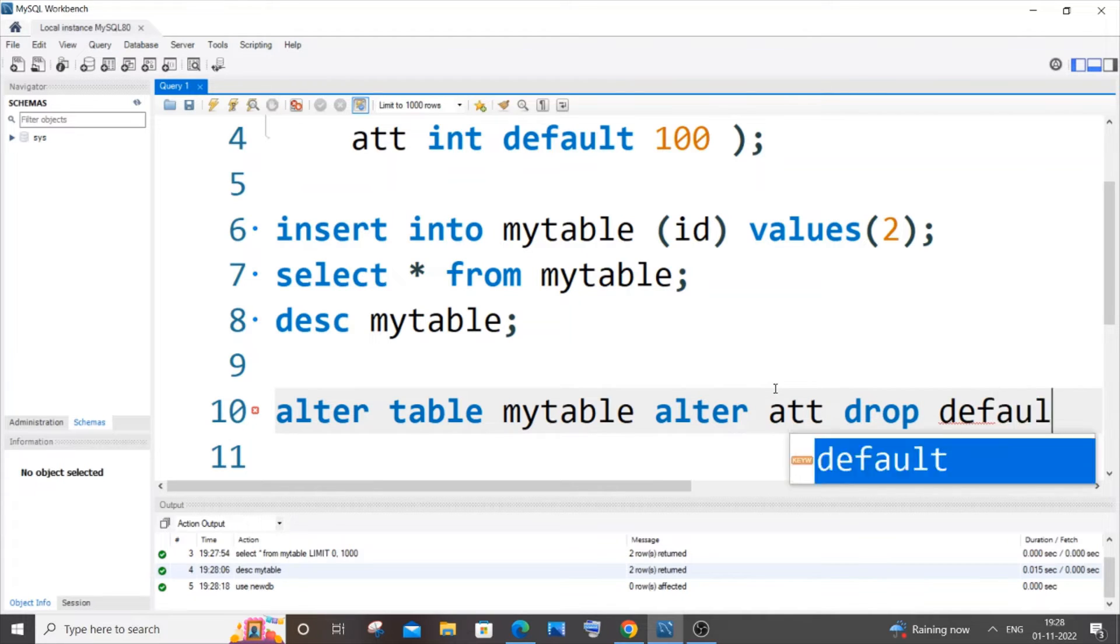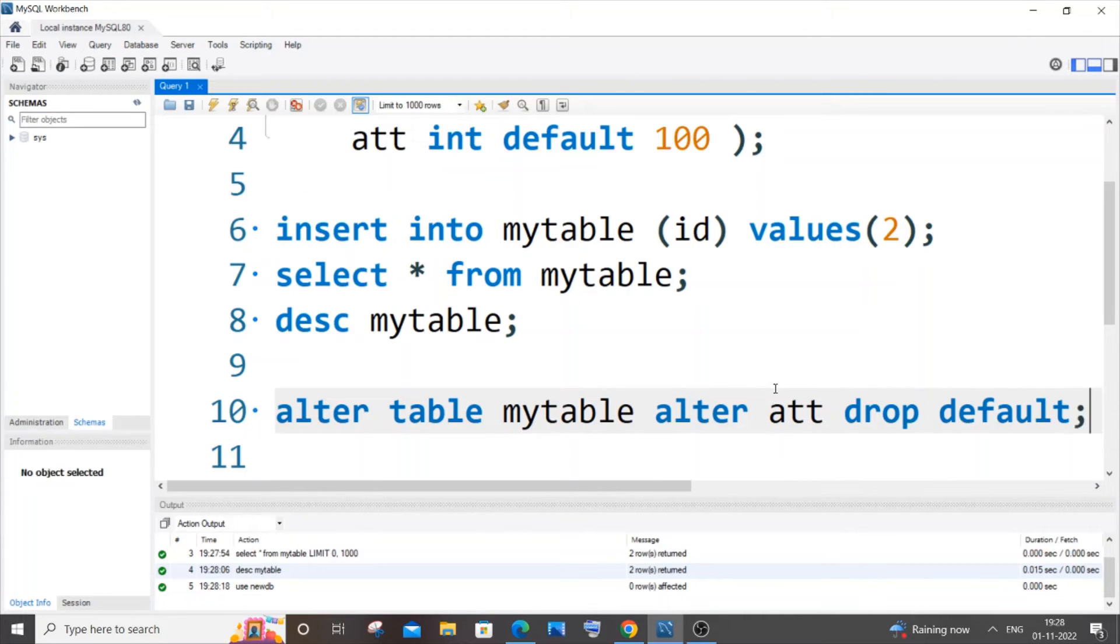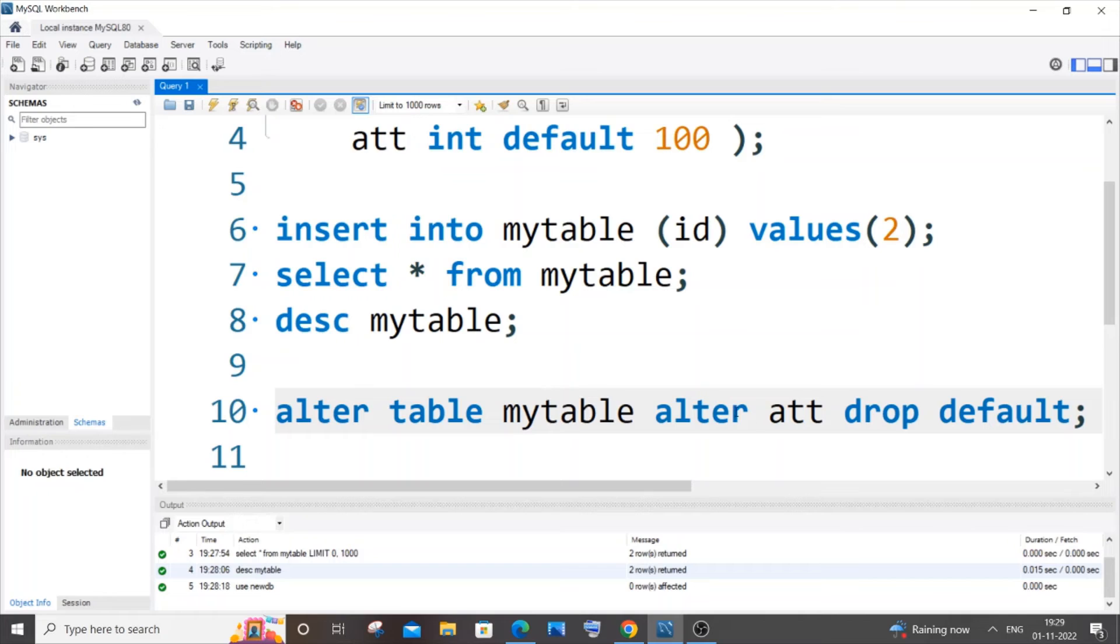Alright, so it is ALTER TABLE mytable ALTER att DROP DEFAULT. Be careful with the table name and column name - all the others are keywords. This is the command.